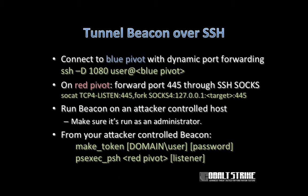There is another option in socat if you need to bind your dynamic port forward to a port other than 1080. Now what you essentially have is a system in red space listening on port 445, and anything that comes to that 445 is going to reach your target in blue space.